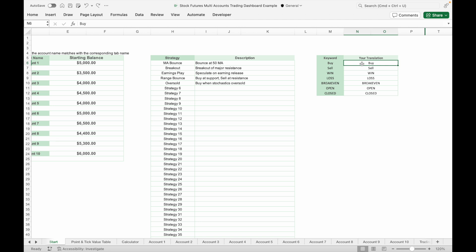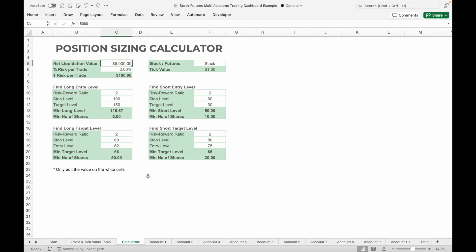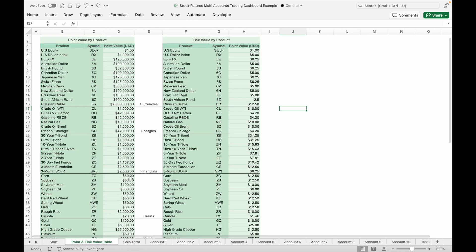Once you have finished entering the details in the Start tab, you can start inputting trading data into the trading journal tab. There is a calculator to help you determine your position size based on your net liquidation value and risk percentage per trade. Proper position sizing is crucial for every trader to minimize losses and prevent significant drawdowns in your account.